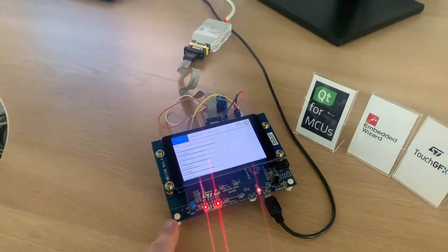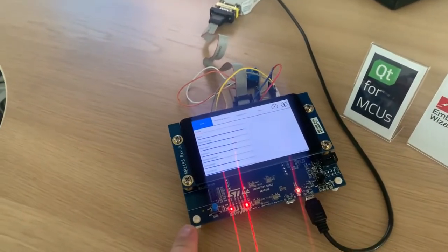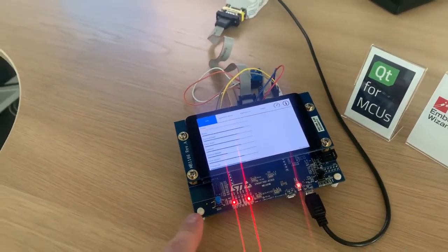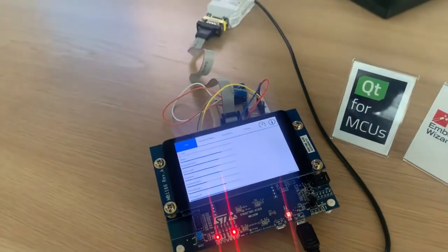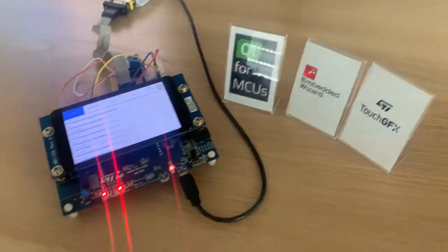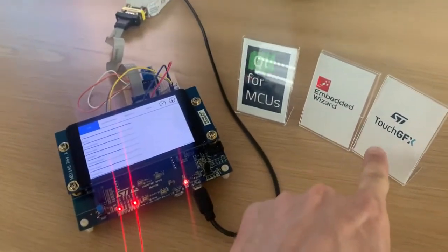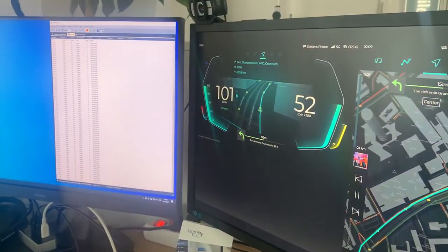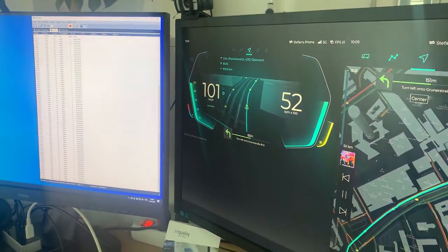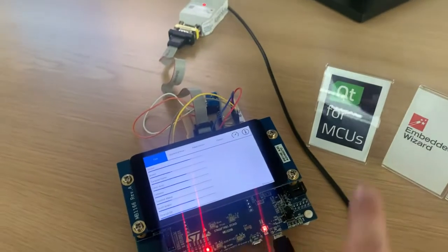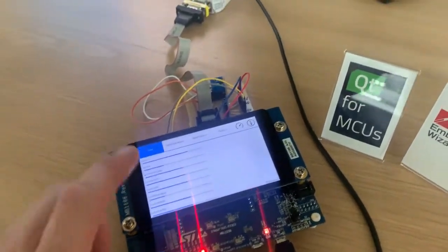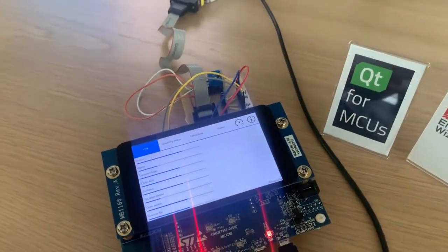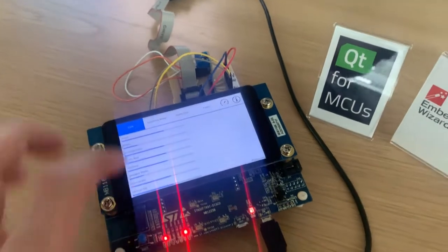So to do that, we said to ourselves it's just feasible to use Qt for microcontroller because with embedded wizard or touch GFX, we would have to reimplement the whole application from scratch. And with Qt for microcontroller, we were able to reuse a large part of the code.